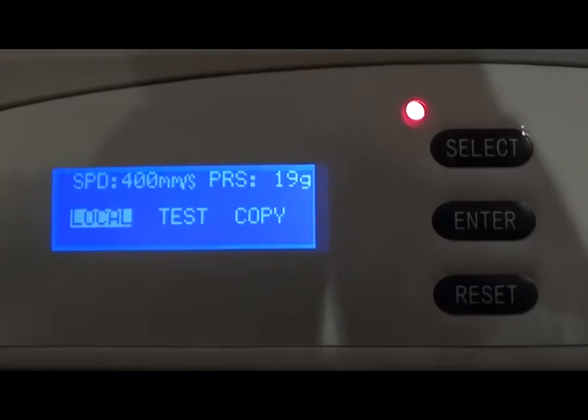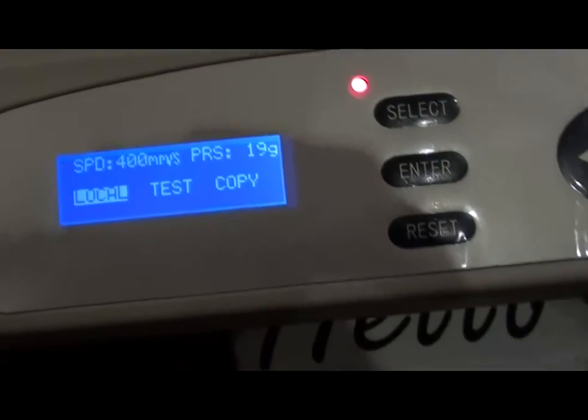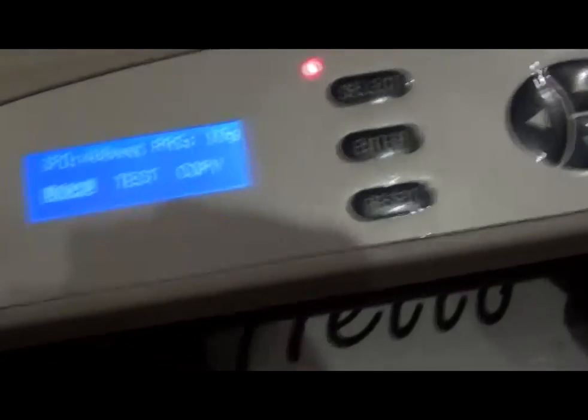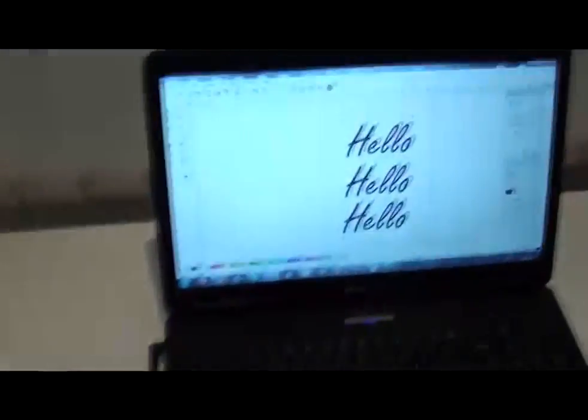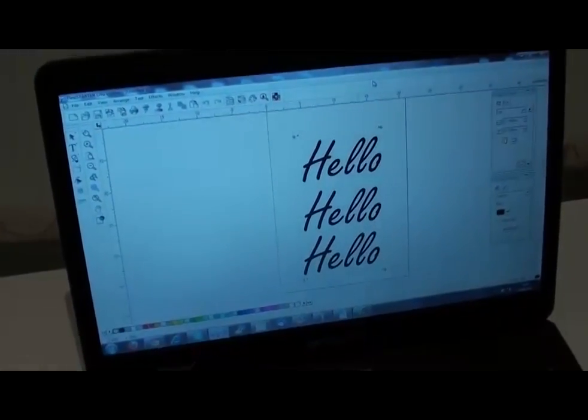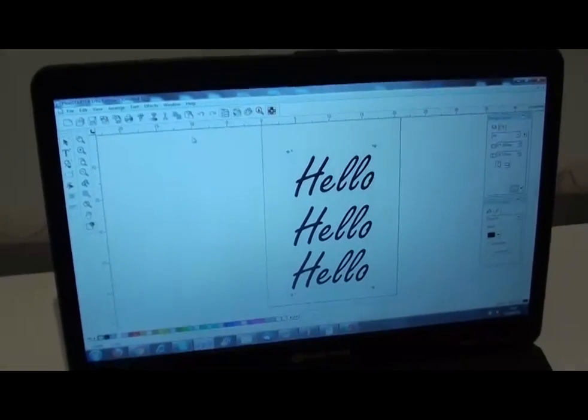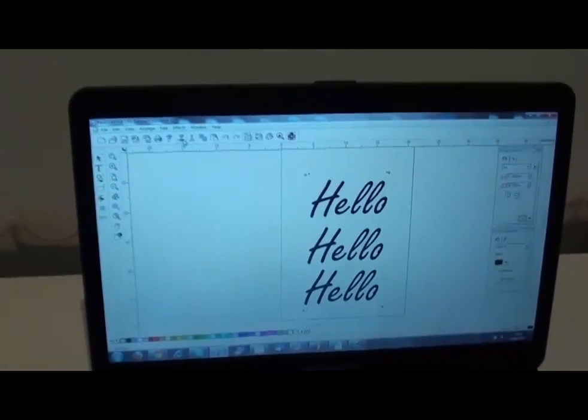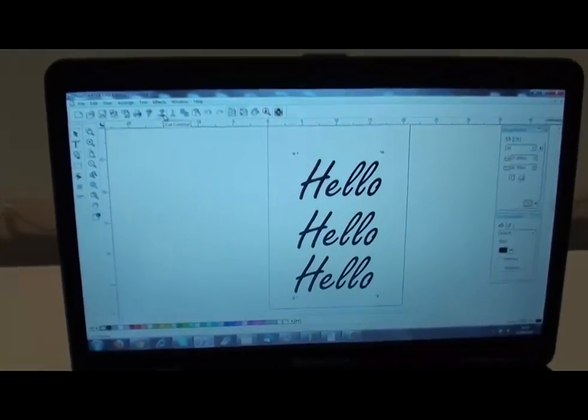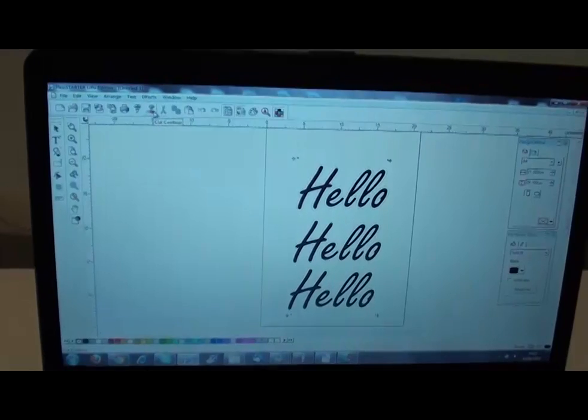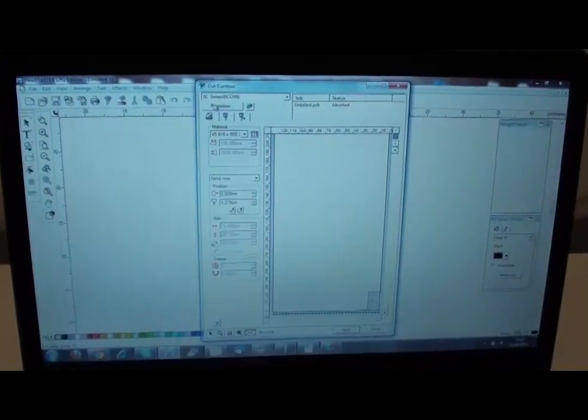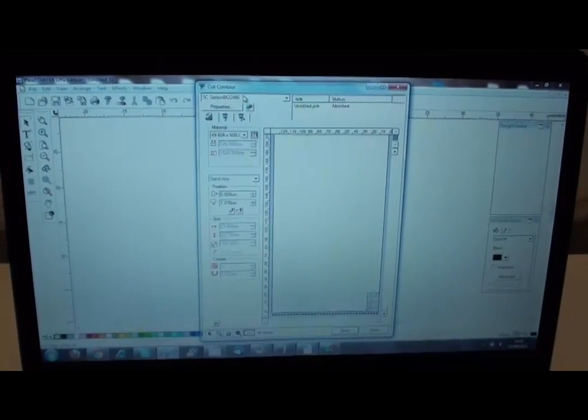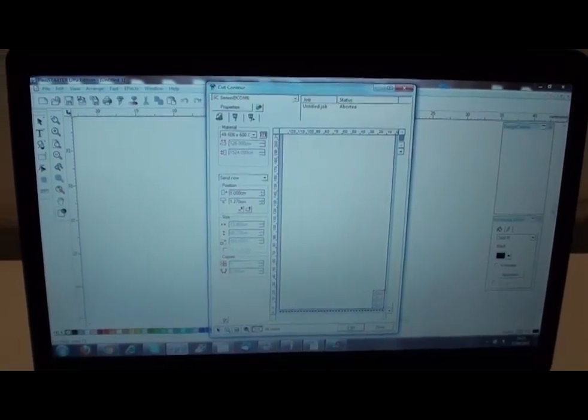Back to the computer. We are going to select contour cut. Select the right machine and then press send.